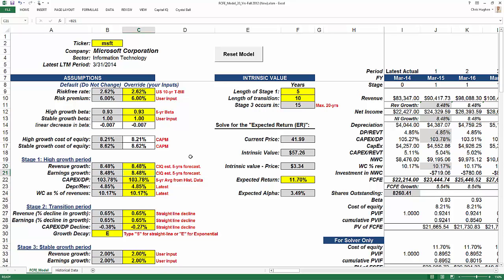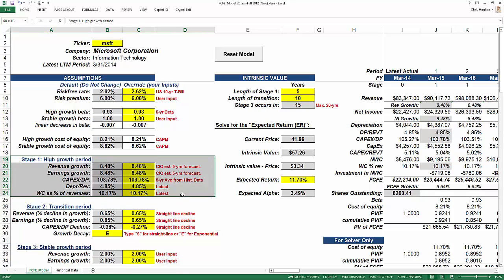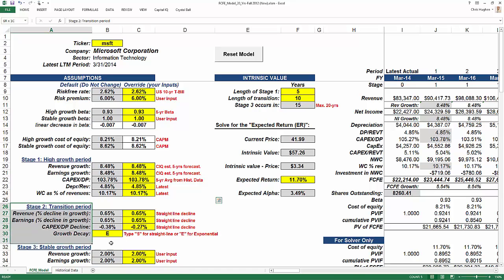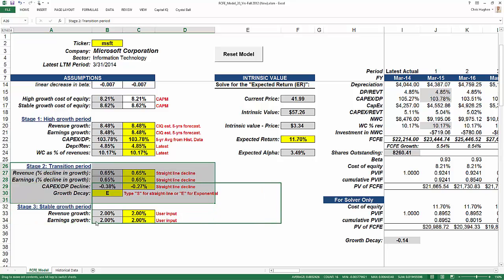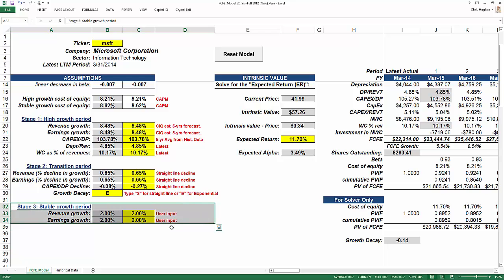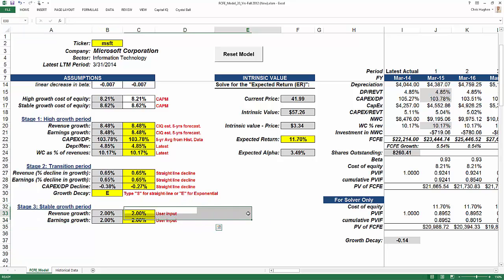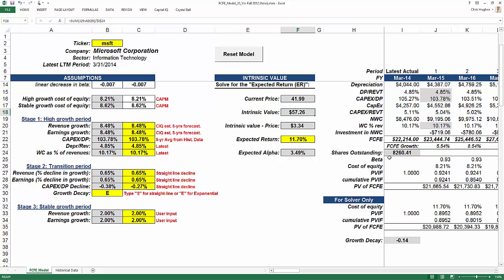It assumes that the revenue growth and the earnings growth are going to be the same. This is a 3-stage model. Stage 1 is the high growth period and it makes assumptions about capital expenditures, depreciation, and working capital. Stage 2 is a transition period towards a stable growth period, and this stable growth period is shown in stage 3. Ultimately, this gives you a number in cell F18, which is your intrinsic value — the target price or true valuation of this company according to this model.